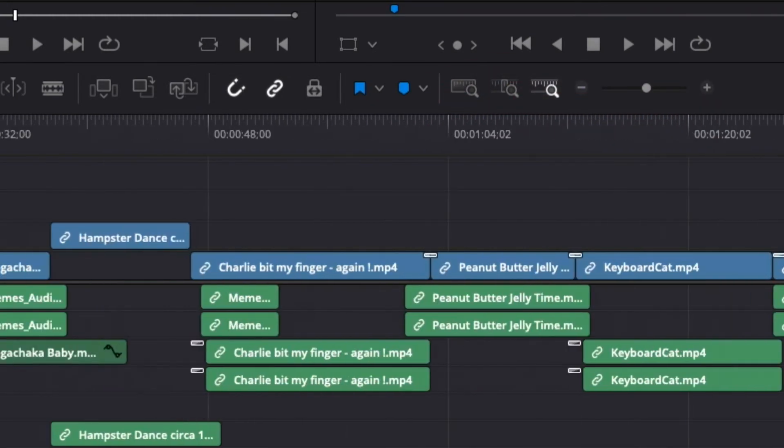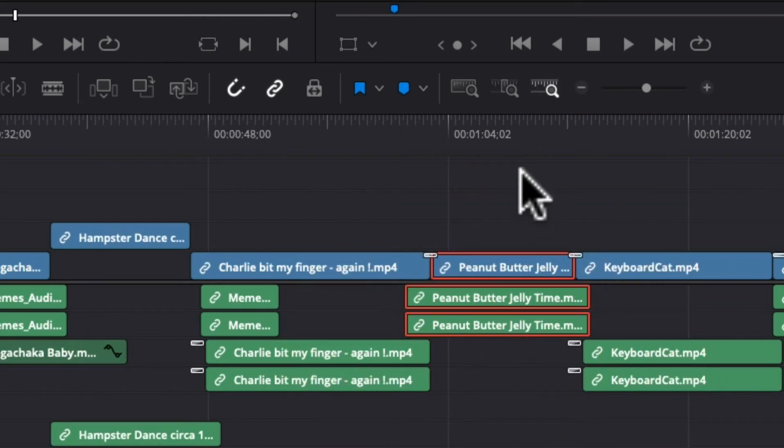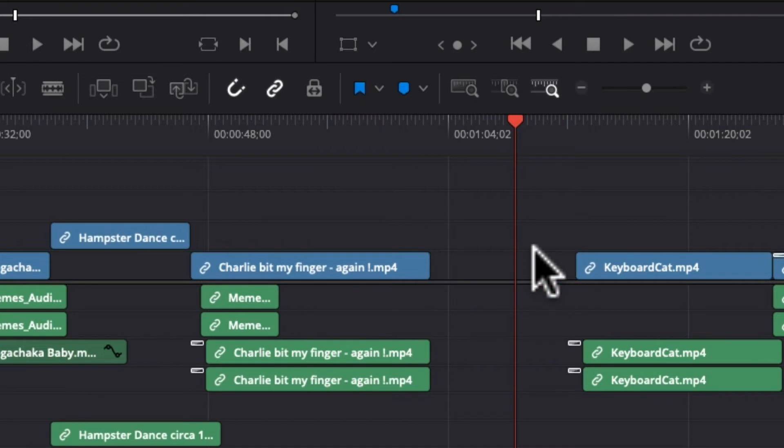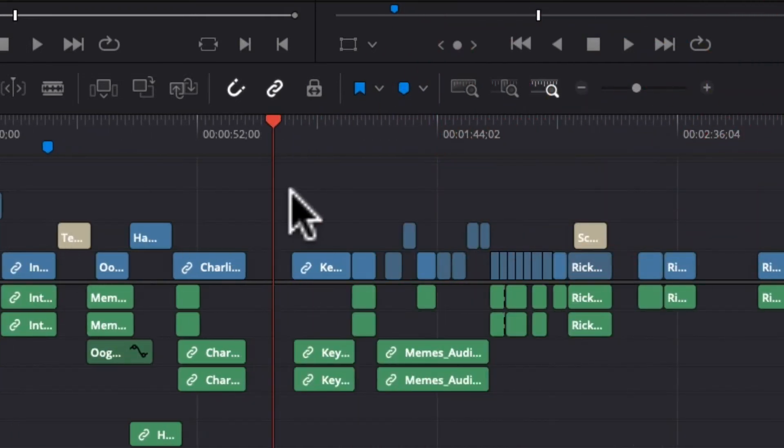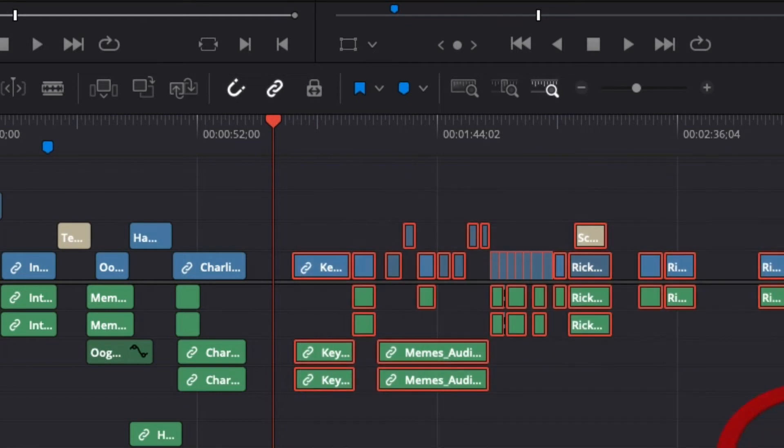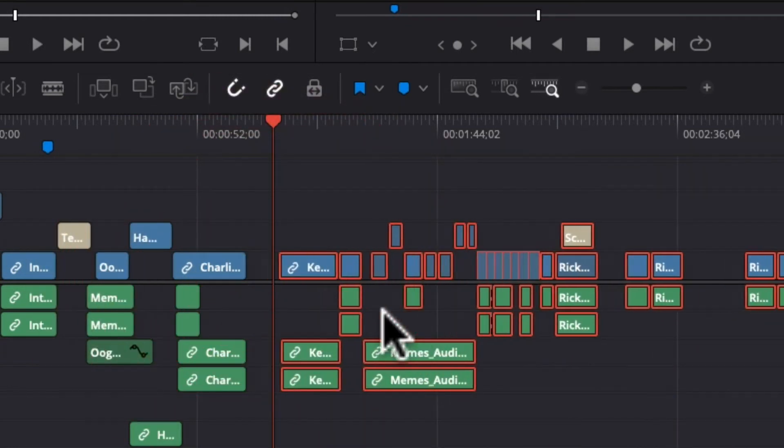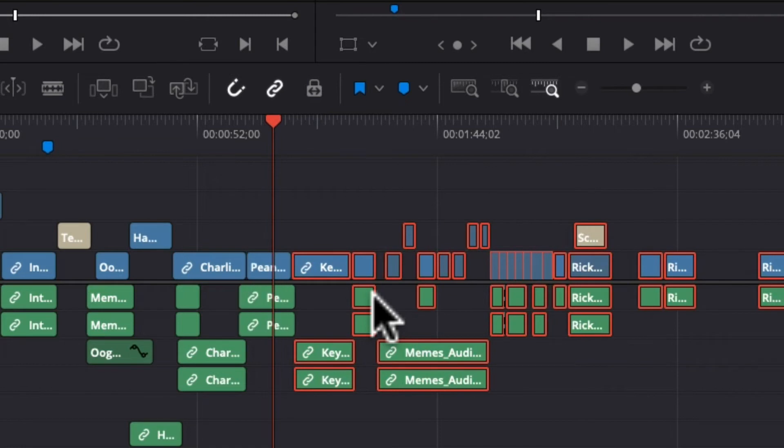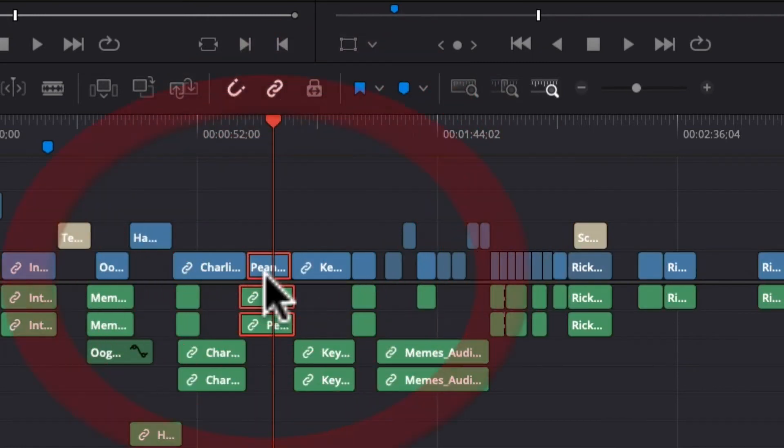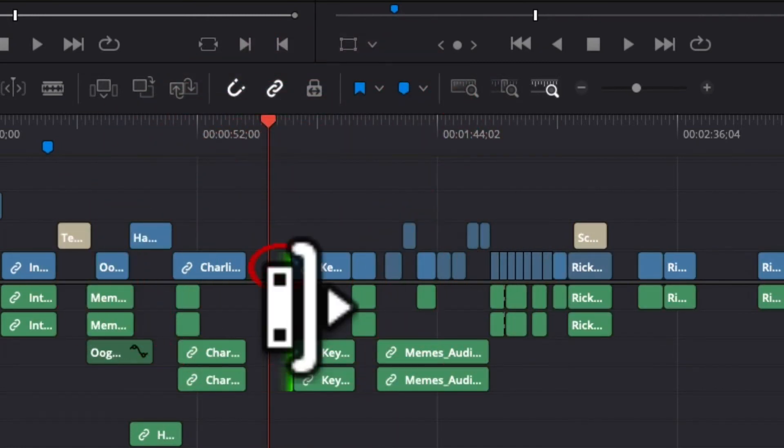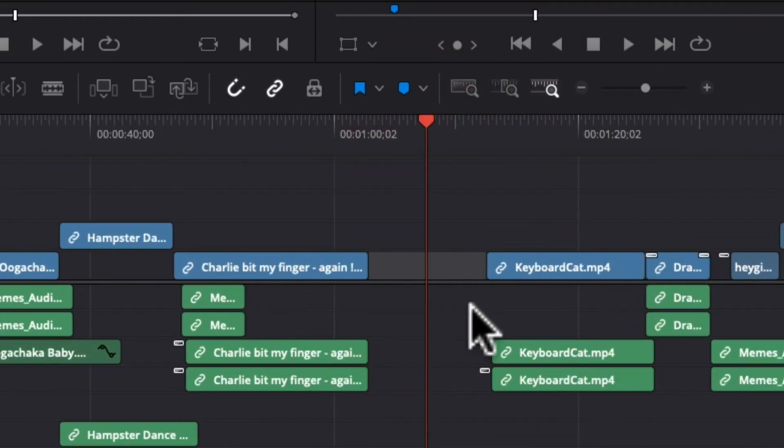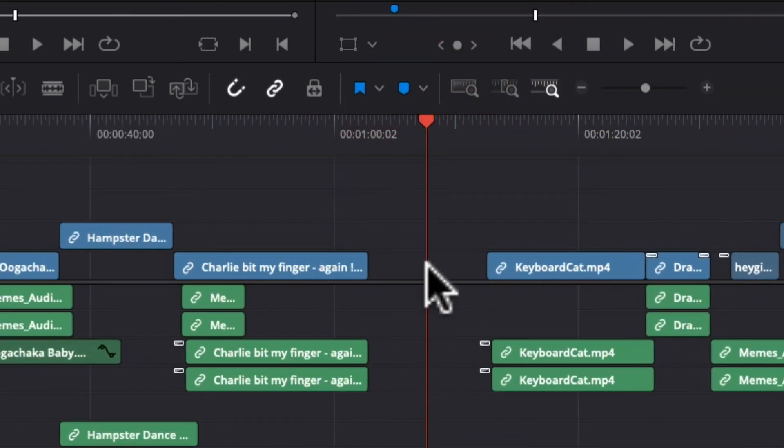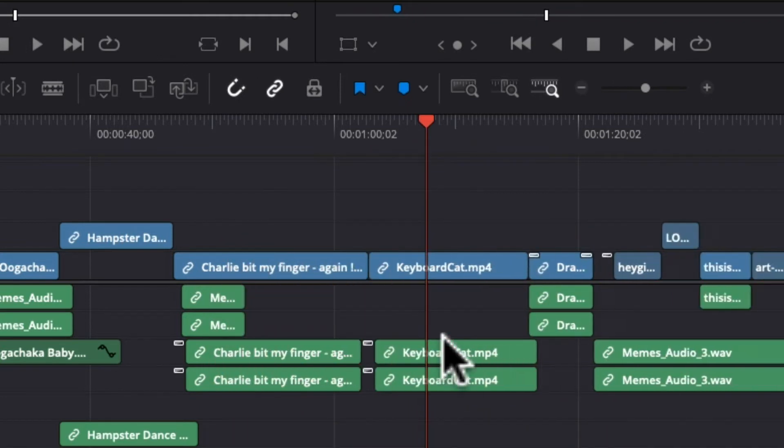So you can see the way this works. For instance if I wanted to get rid of this peanut butter jelly time here and if I press delete then I'm going to have to zoom out and select everything and shift it over. If I undo that I can delete. I can select this empty space here. Zoom in a little bit. I can press delete and that does it for me. Or shift delete and that shifts everything over automatically for me.